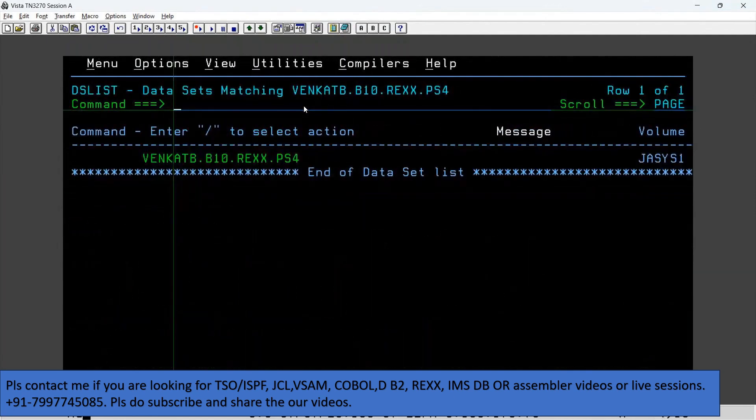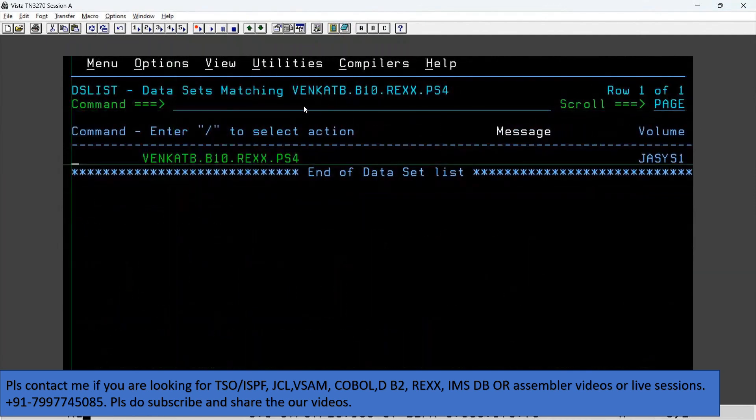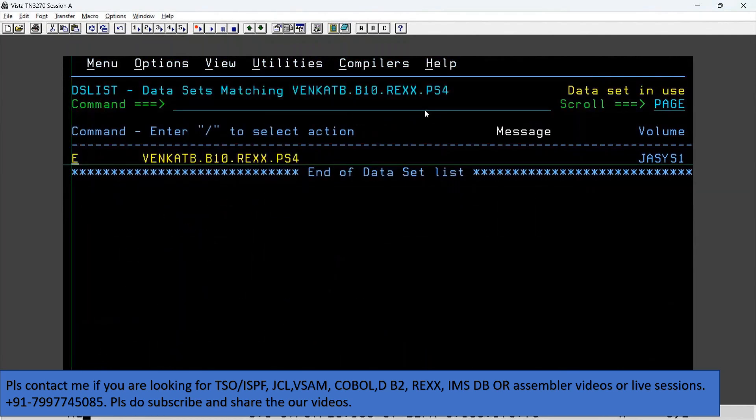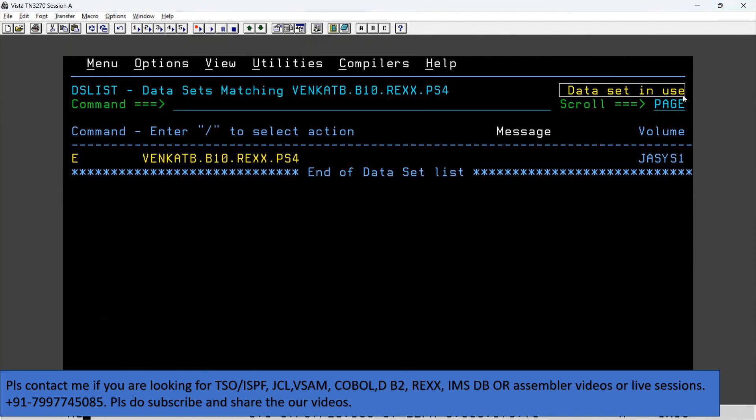You will get an error stating that data set in use. Now I would like to know who is using this data set.